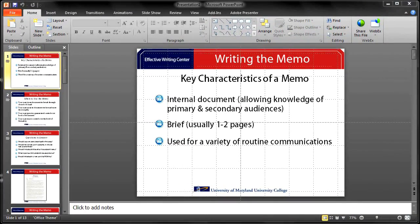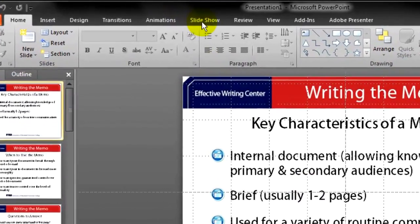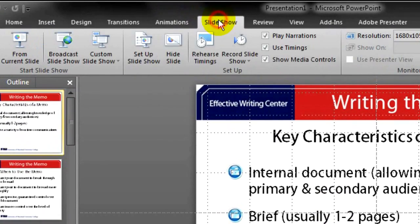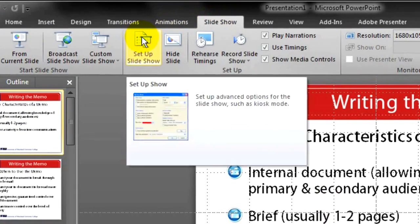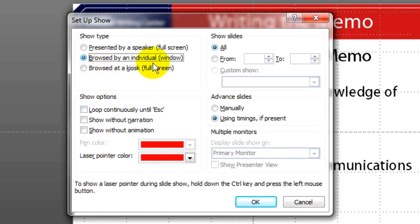You use basically the same procedures for recording a PowerPoint. However, keep these points in mind. First, you will need to go to Slideshow, Set Up Slideshow, and select Browse by an Individual in order to be able to resize the PowerPoint for the custom screen recording dimensions.